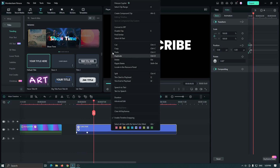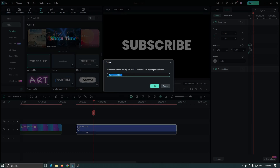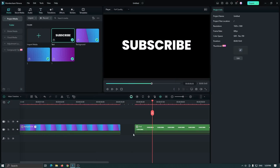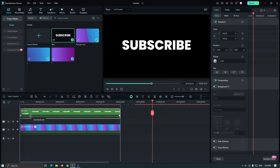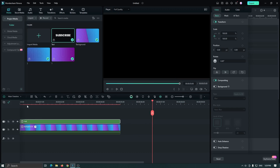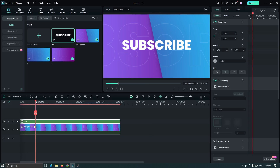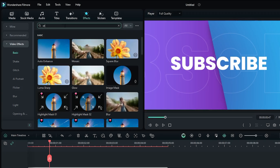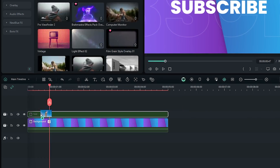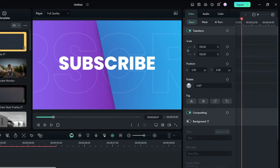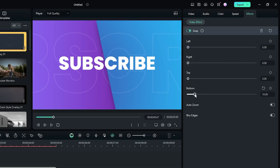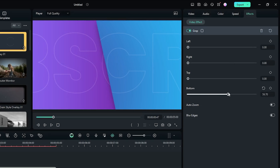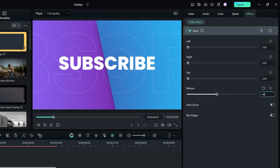Right-click and go to Create Compound Clip, rename it, and click OK. Then add this text above the main background. Go to the Effects section and search for Crop, then add the Crop effect to the text. Go to the Effect section and change the Bottom value to around 40 to 45, and you're done.